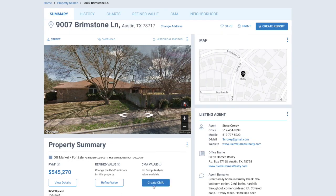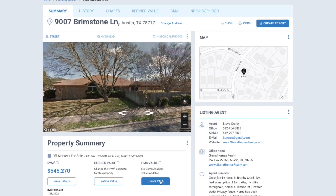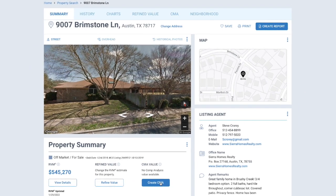You'll notice to the right of the RVM a button to create a CMA, which you can click to begin creating a CMA, or you can also click CMA at the top menu as well.